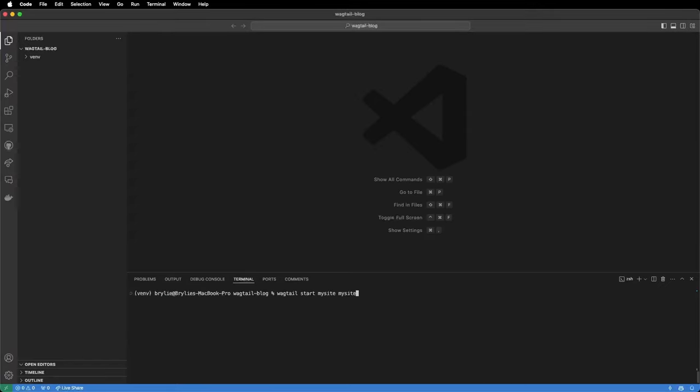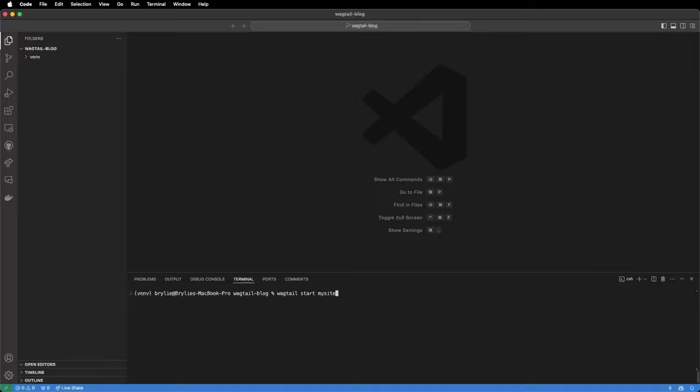To start a new wagtail site we'll use the command wagtail start mysite mysite. This is similar to the virtual environment command where the first mysite is the name of the application and the second mysite is actually the directory it'll create it in.